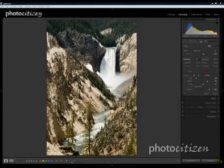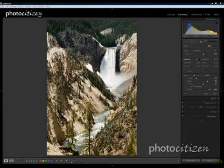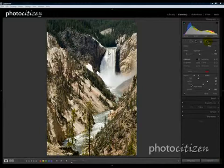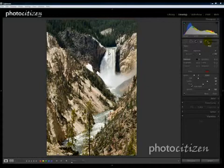Hi, this is Alan Haines from Photocitizen.com. Today I want to talk to you about a brand new feature in Adobe Photoshop Lightroom 2. It's called the adjustment brush. You'll find the adjustment brush in the develop module — it's the right-hand tool on the tool strip, which is now located right below the histogram in your right side panel.